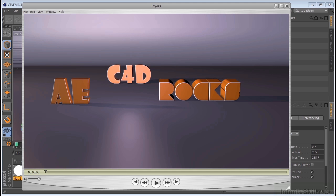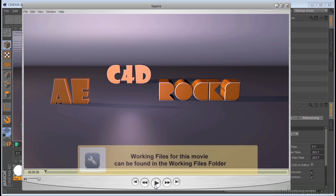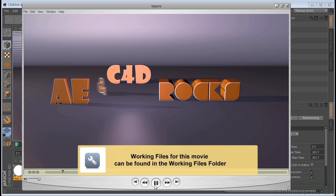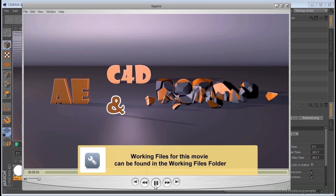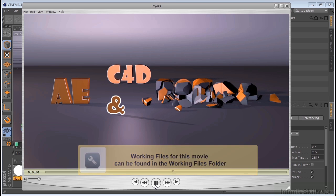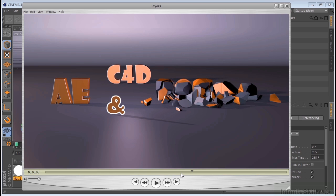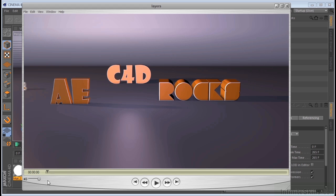All right, so let's take a look at this little animation I put together, AE and C4D Rocks. Kind of a cool little animation.